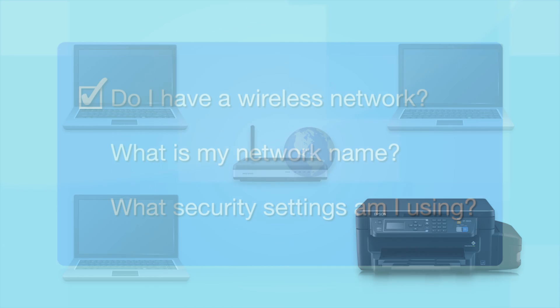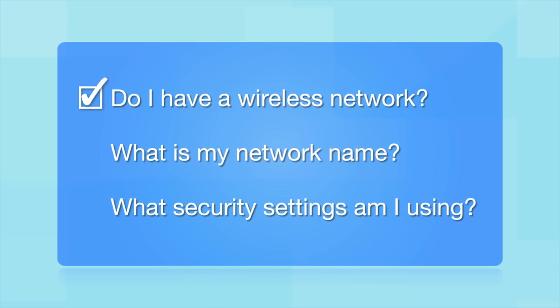What other information will I need? You'll also need to know your wireless network's name. This is called the SSID. The SSID was entered into your router when it was first set up.